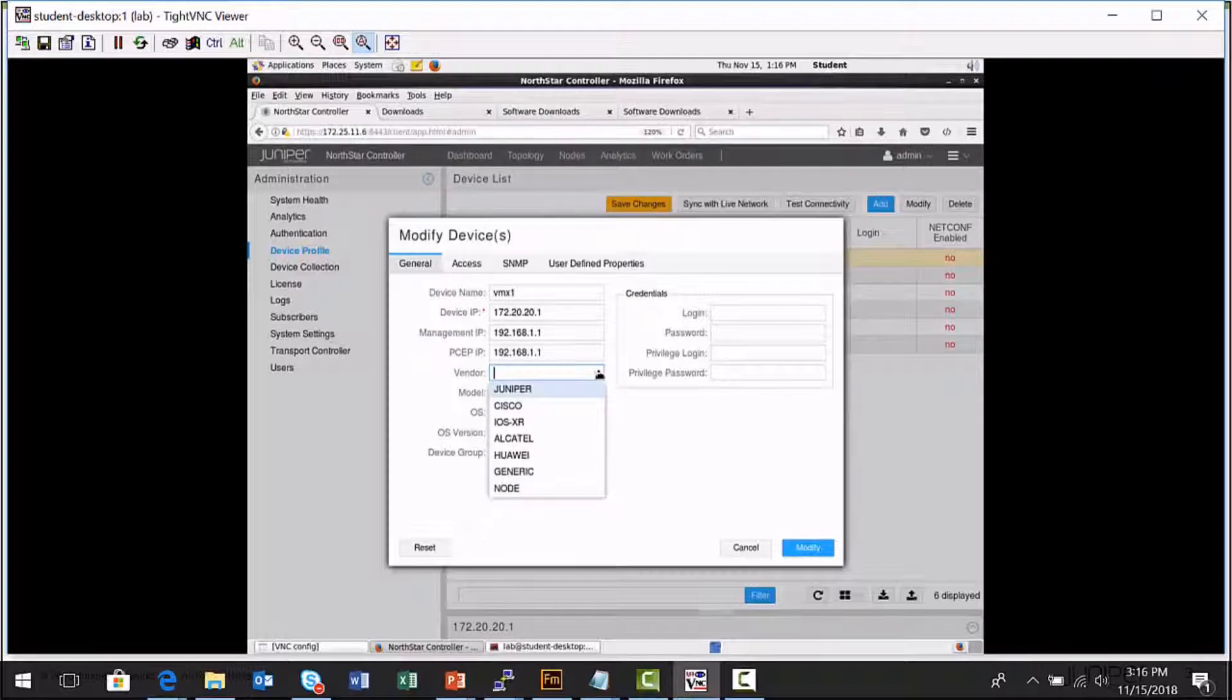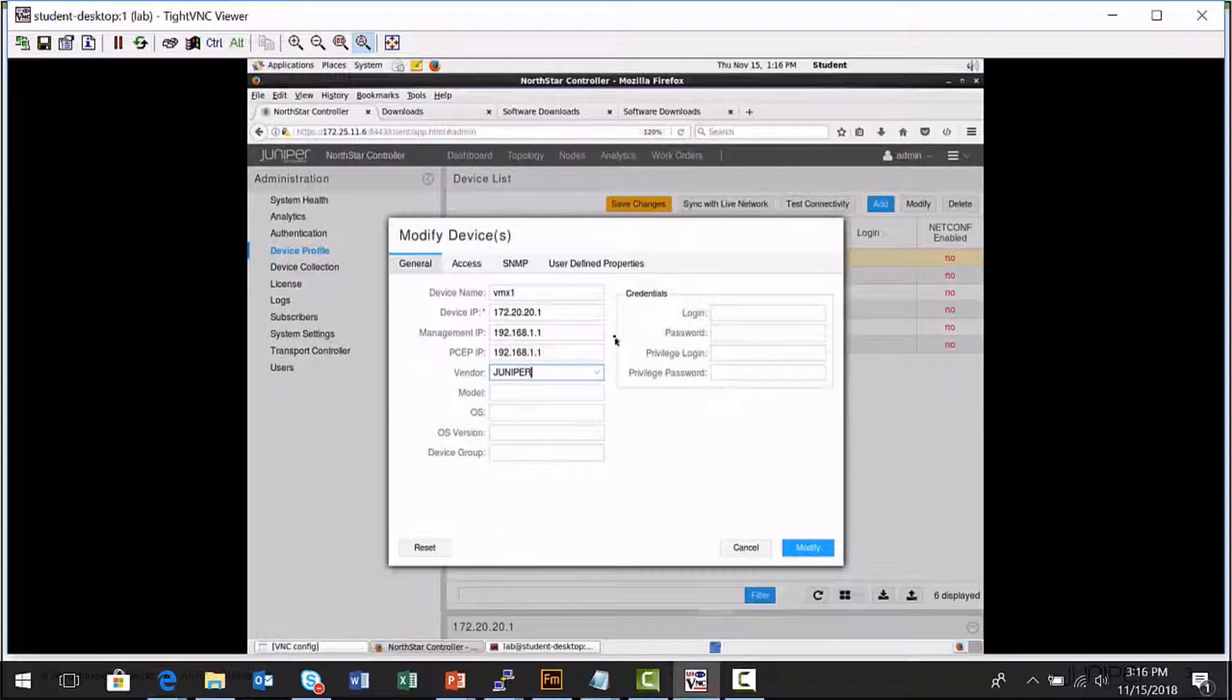As part of the device discovery and device collection process that a Northstar Controller can perform, it can connect to a platform and execute a series of CLI commands. It needs to use the correct CLI commands for a particular vendor. So you want to select, for example, this is a virtual MX platform from Juniper. So if the Northstar Controller connects, I need it to execute Juniper specific CLI commands.